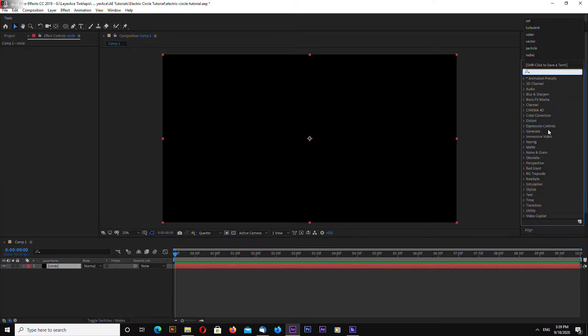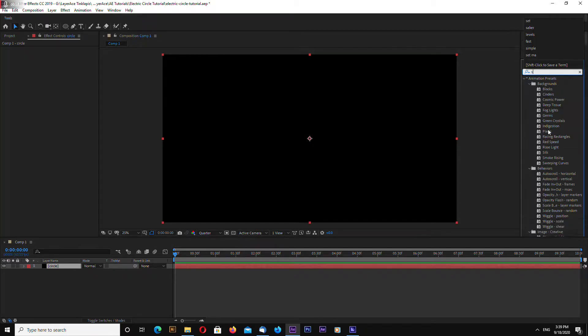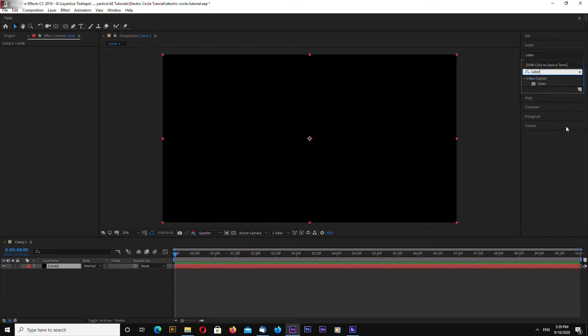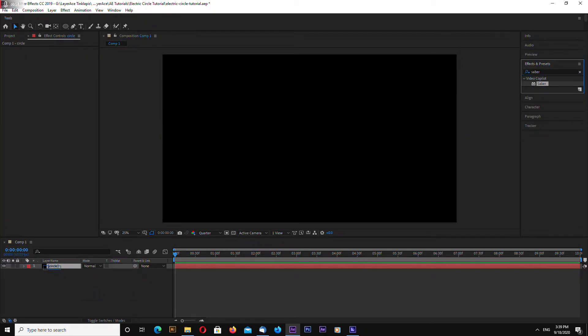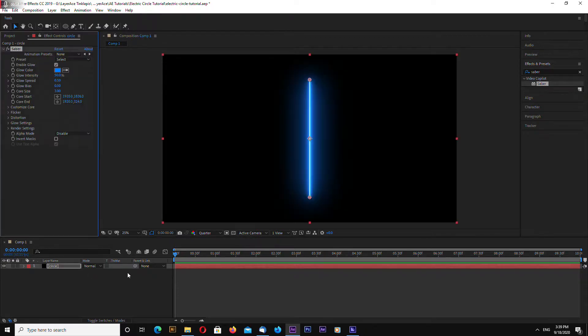So let's go to effects and presets panel and search for Saber. And drag and drop on your solid.